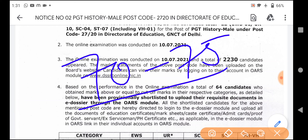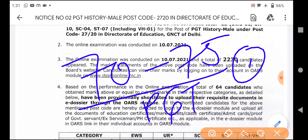So 70 to 75 days are coming in your result. PGT Computer Science exam was on July 11. You can see that 70 days from July 11 are completed, and you can add a couple more days, so you'll see the result very soon.